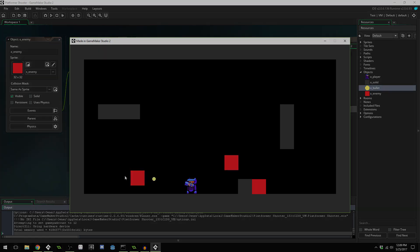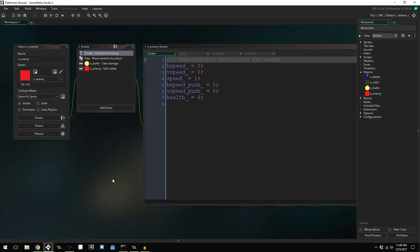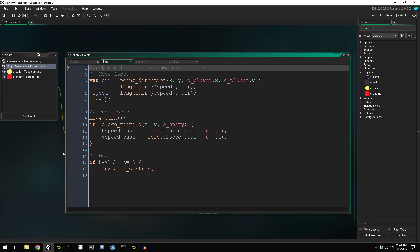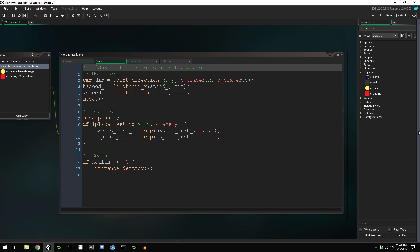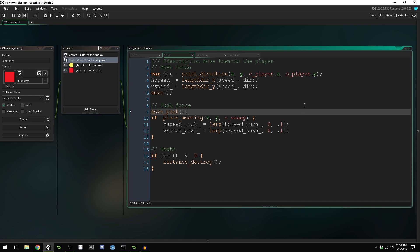Let's get started. Open up your enemy object if you don't already have that open. Inside of our enemy object we have our step event, and this event runs the code that moves our enemy around in the room. We may want to have an enemy that stops right before the player and starts shooting bullets at them. Since our enemies can fly, we may want enemies that run right into the player as well, and you can see we have the code right here that shows how you'd do that.